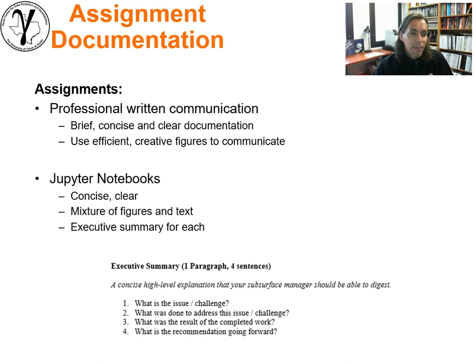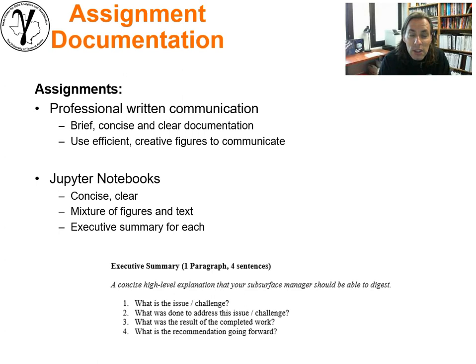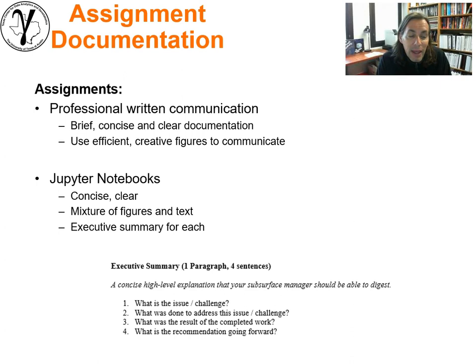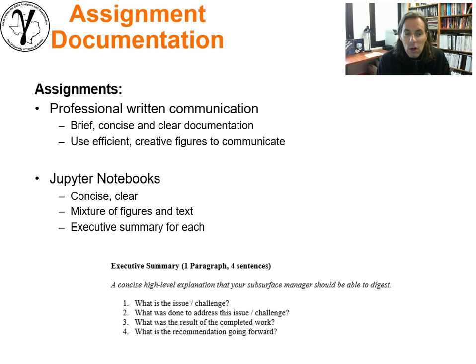About assignment documentation: I'm going to expect written communication that's professional. Jupyter notebooks should be brief, concise, and clear. Use efficient, creative figures to communicate. Don't send me a 40-page assignment — be clear and concise, a mixture of figures and text that support each other. I'm going to be asking for executive summaries on every assignment with a specific question I want answered. I want you to get used to writing these: what was the issue or challenge, what was done to address it, what was the result, what did you learn, and what is your recommendation going forward? That's how you add value.